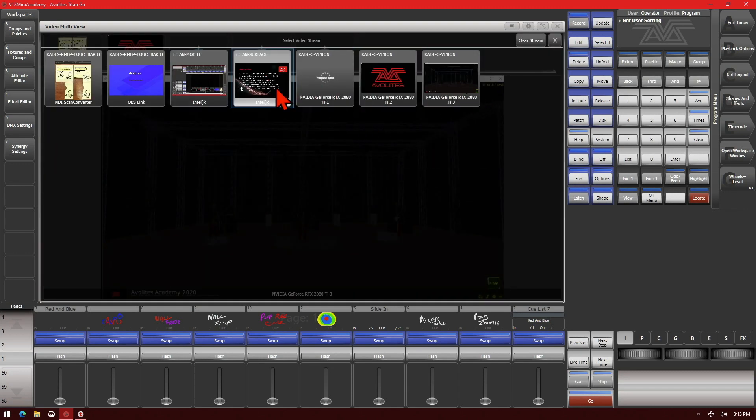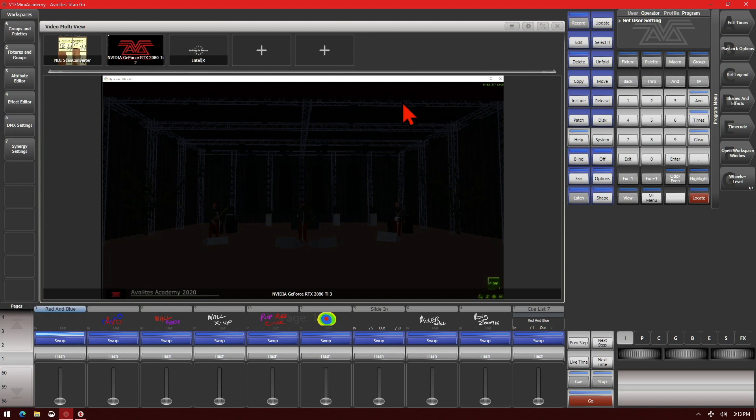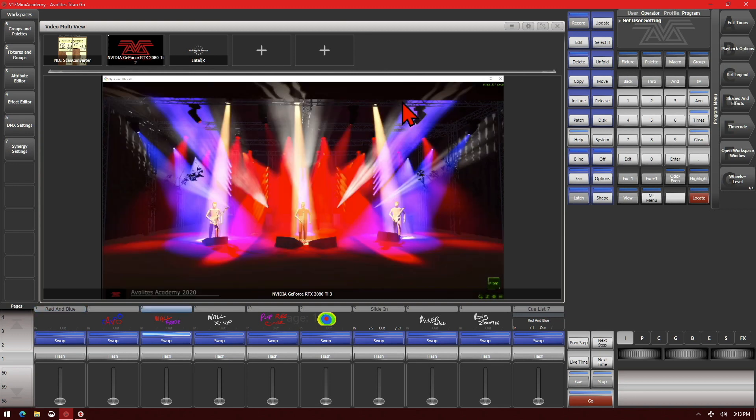So this is a little funky because I'm streaming NDI out of the console as well as in and my network is getting a little on the flooded side because of it.